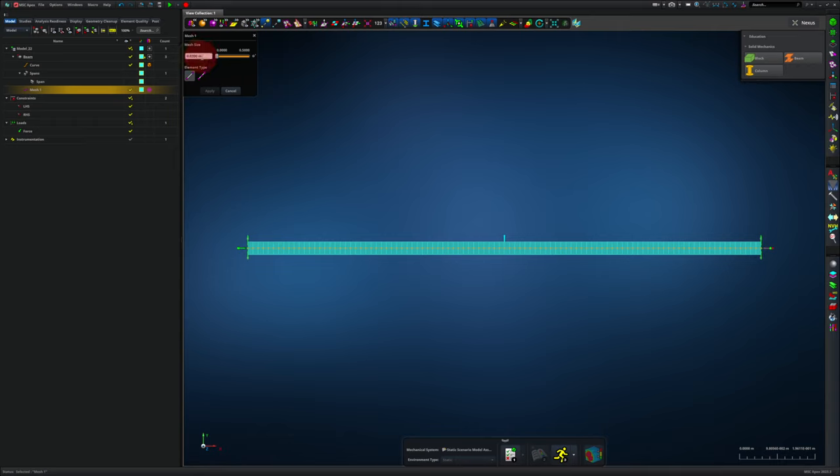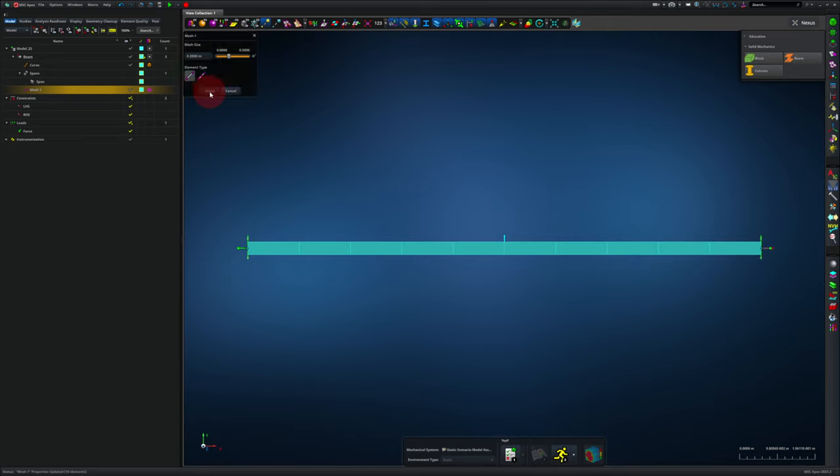We could have had more elements or fewer elements if we were to change the mesh size. So we could go from a mesh size of 0.02 to 0.2, and now you see that the elements are now much more coarse. I'm going to change this back.